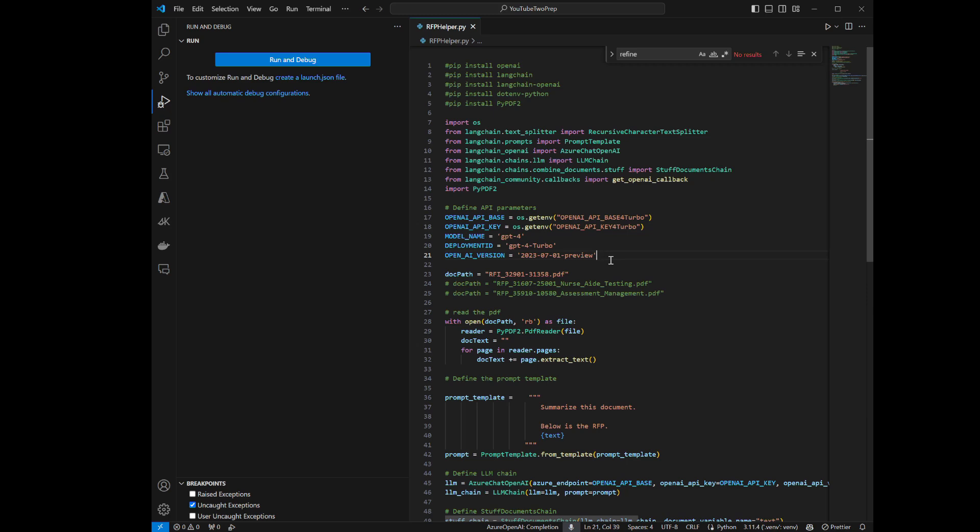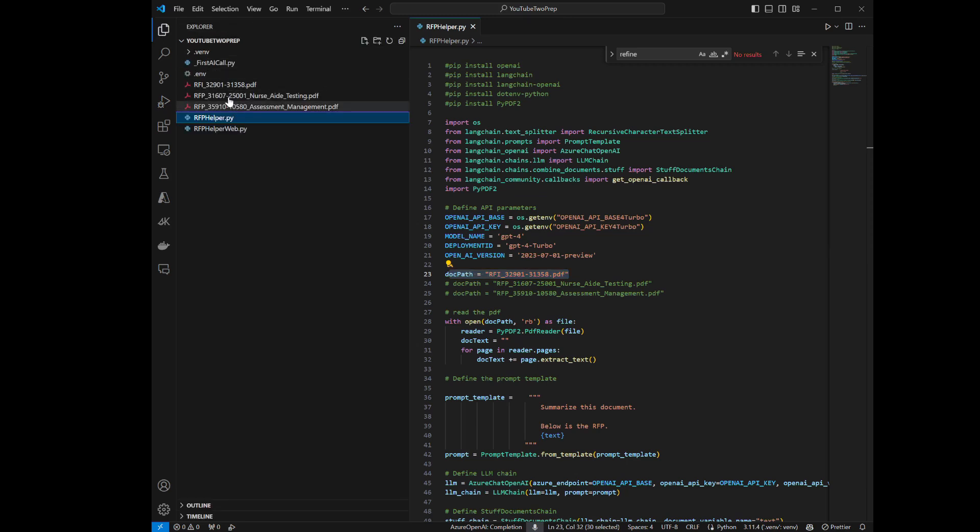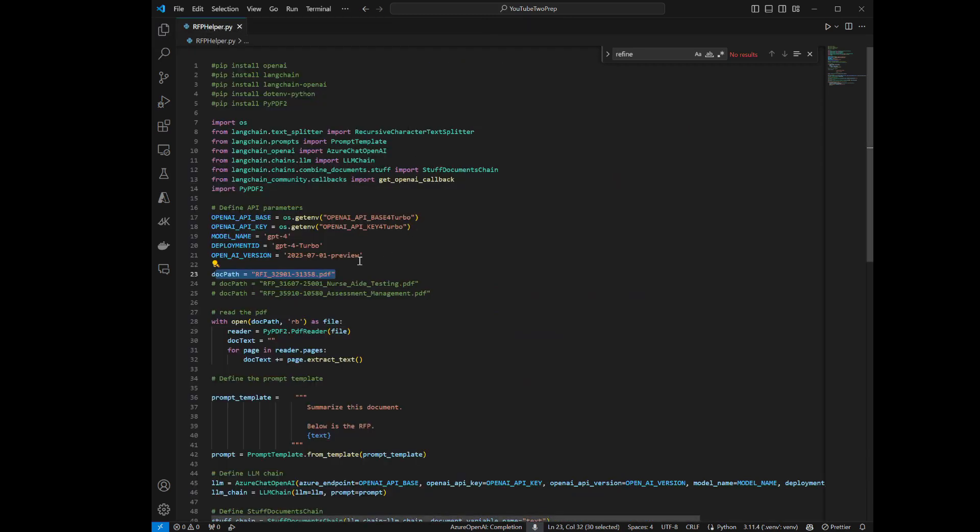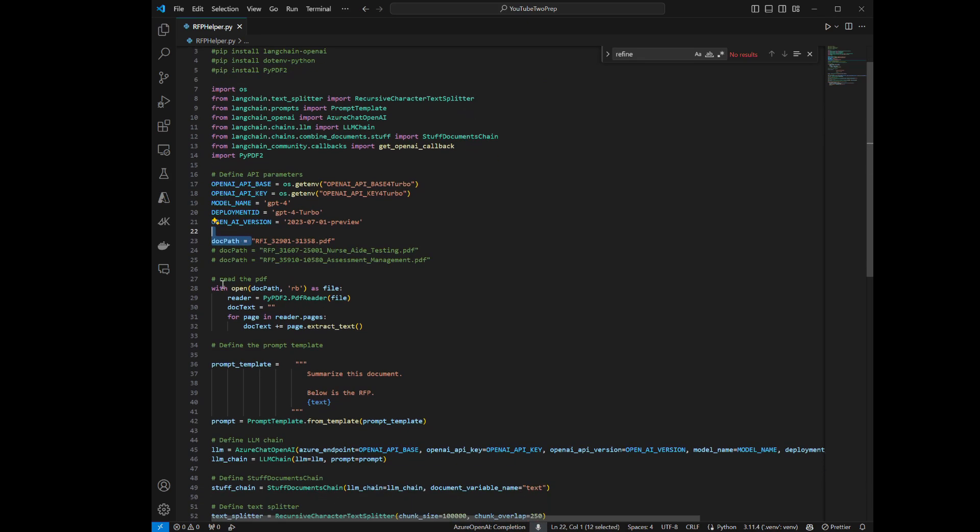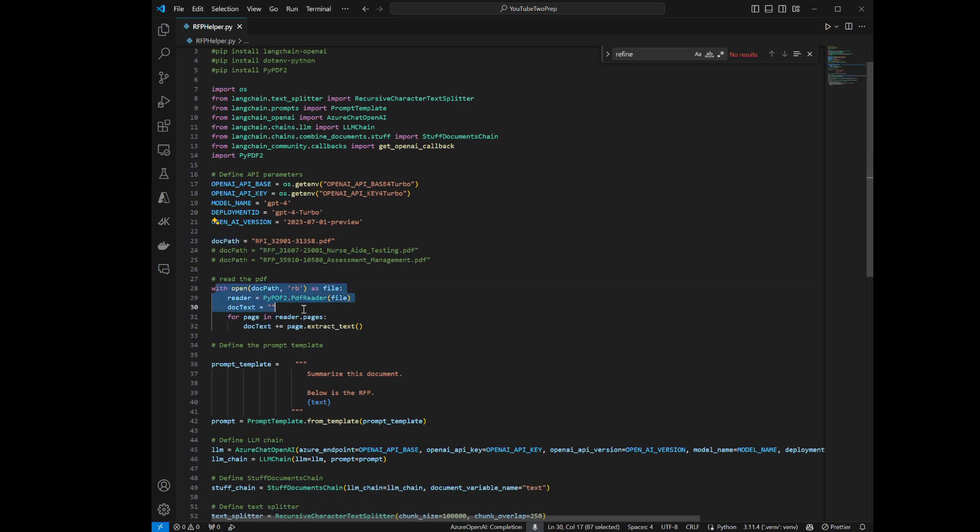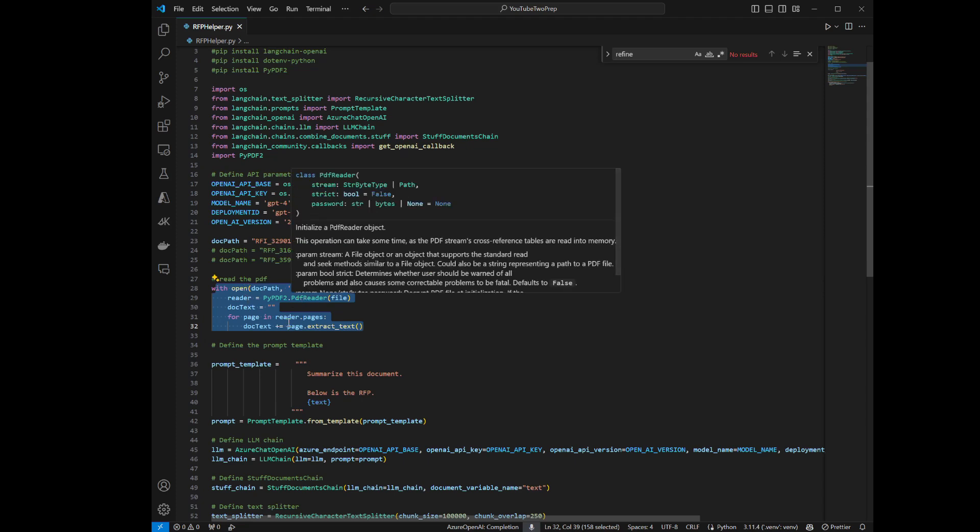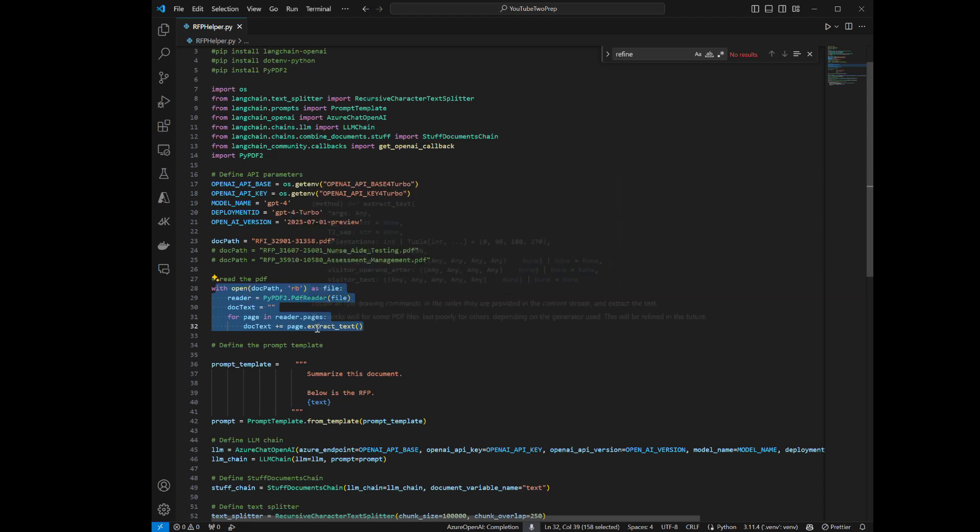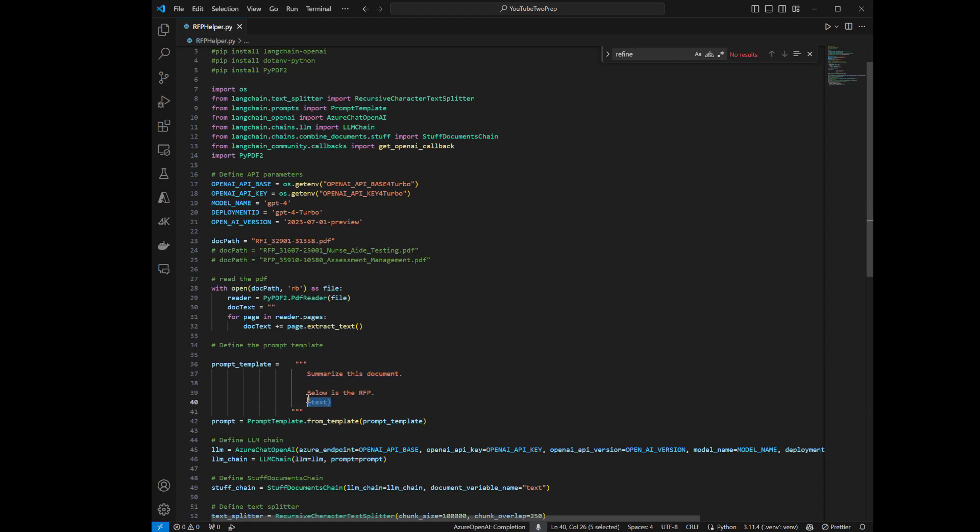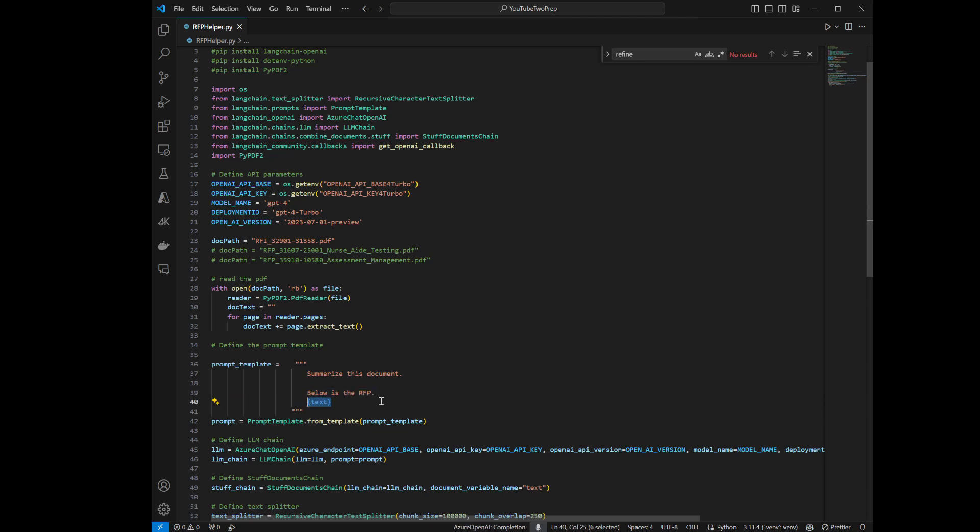And now here's where the differences start coming in. I've got the document actually loaded into my file path here. So you can see it's right here. I've created a doc path directory with the name of the file since it's in the same directory. And then I'm actually opening. This is all standard code. I'm just opening the document with the PDF reader. And then I'm extracting the text from the document into a variable called doc text. So basically read the PDF, pull all of the text from the PDF, and put it into this doc text variable.